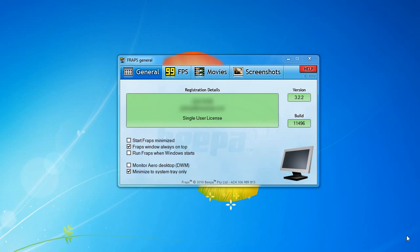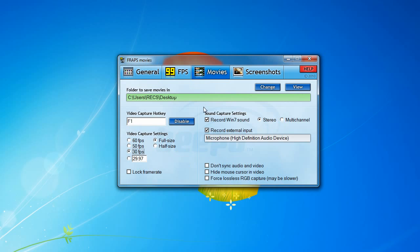The interface has four tabs that you may change settings on. One is General, one is FPS, another is Movies, and the last is Screenshots. For capturing gameplay on PC games, you'll want to go to the Movies tab and change some of these settings.